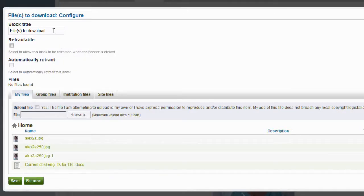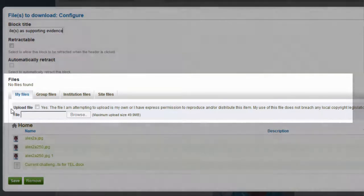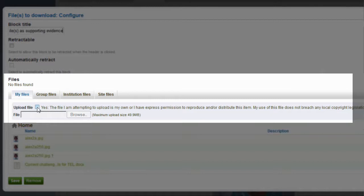Please give this a meaningful title. In my case it is Files as Supporting Evidence. Next to Upload File I select Yes, to confirm that I have got the permission to reproduce the material that I am just about to upload.